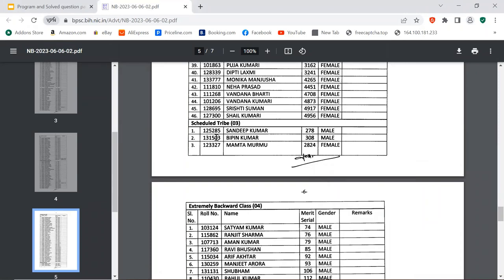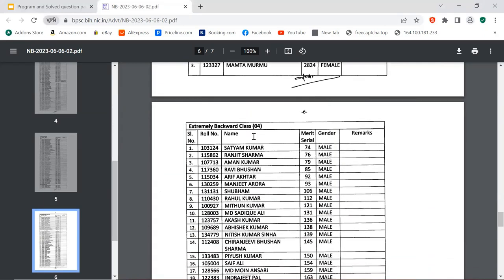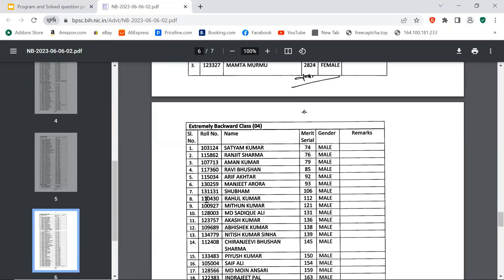Roll number 131503, Vipin Kumar. Roll number 123327, Mamta Murmu. Vipin Kumar, this name is my subscriber, but I don't know if that is the same Vipin or not. Roll number 131240, Satyam Kumar, this name is my subscriber, but I don't know again if that is the same Satyam Kumar or not. Anyway Satyam, all the best, congratulations. Roll number 115862, Ranjit Sharma. Roll number 106107, Aman Kumar. Roll number 117360, Raviy Bhushan. Roll number 115034, Arif Akhtar. Roll number 130259, Manjeet Arora. Roll number 131131, Shubham. Roll number 110430, Rahul Kumar. Roll number 109270, Mithun Kumar. Roll number 128037, Muhammad Sadiq Ali. Roll number 123757, Akash Kumar. Roll number 109689, Abhishek Kumar. Roll number 134779, Nitish Kumar Sinha.